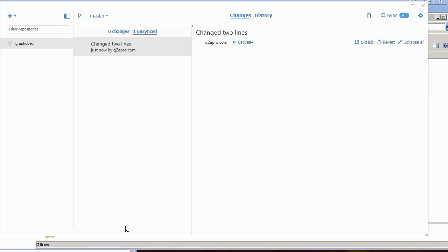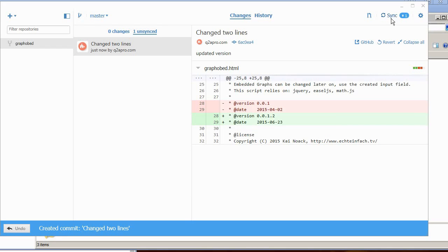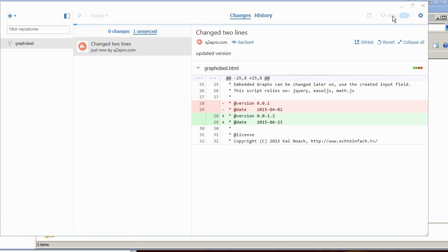But actually this goes into, if I click on sync now, it goes into my fork on the server. So here, this local thing I'm sending to the server to my repository. So it's syncing it. Now it's on the server.